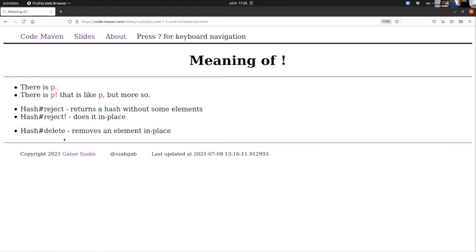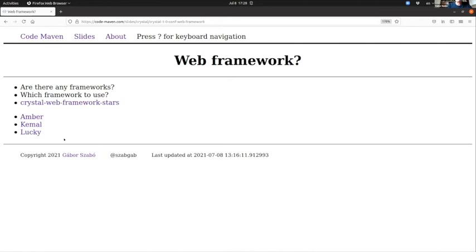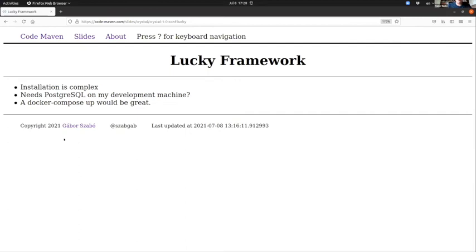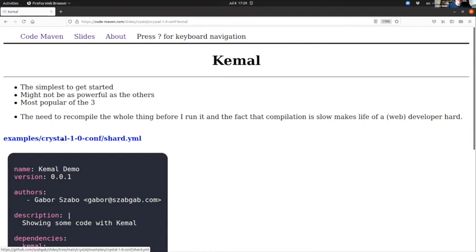As for web frameworks, there's a list of a couple of web frameworks. The three main ones I found were Amber, Kemal, and Lucky. I tried all three of them very quickly. I gave up on both Amber and Lucky because I felt that the installation, the setup method, is way too complex for my little understanding. But Kemal was really simple to get started with. It might not be as powerful as the other two, but it also seems to be the most popular one according to stars and all kinds of other measurements.